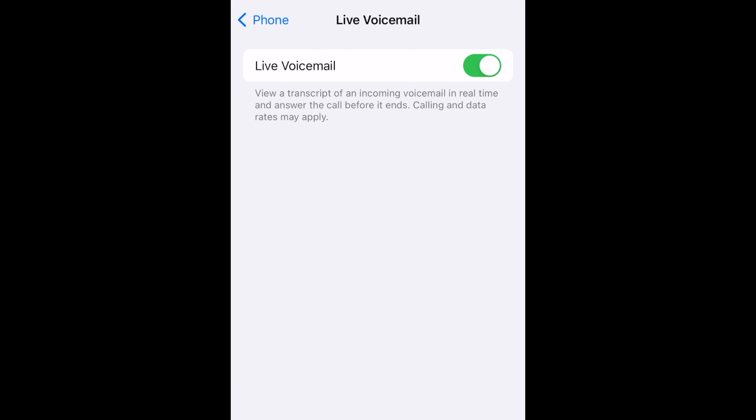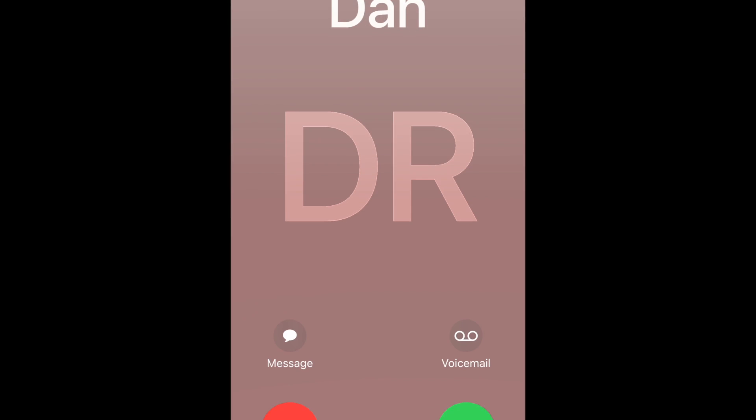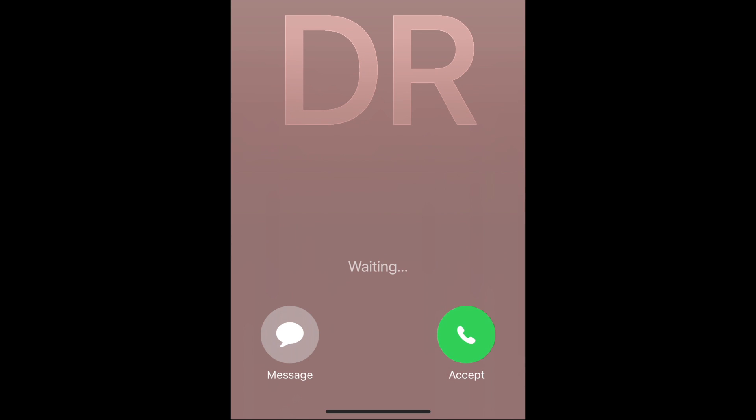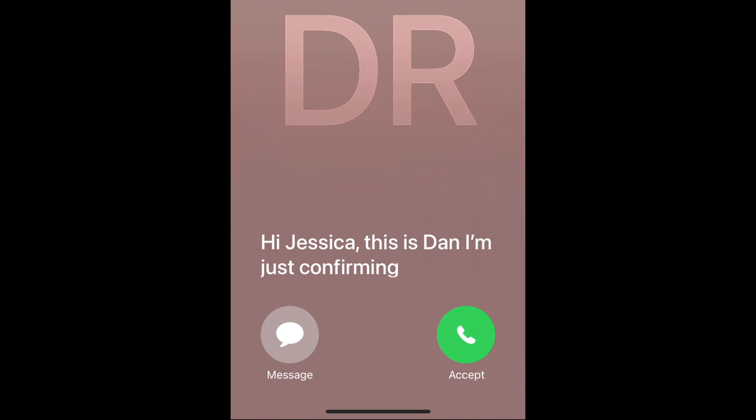Once Live Voicemail is turned on, if someone calls you and begins to leave a voicemail, you'll be able to see a live transcription of the voicemail message they're leaving you on your screen.